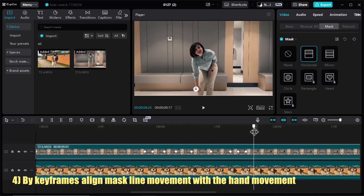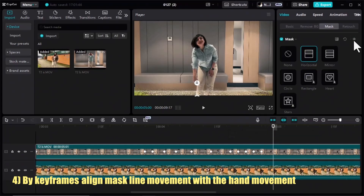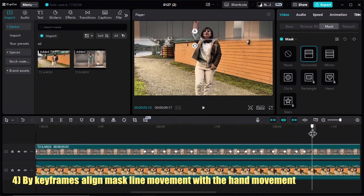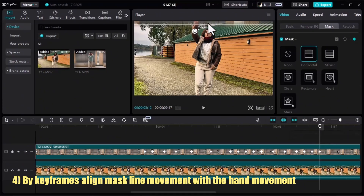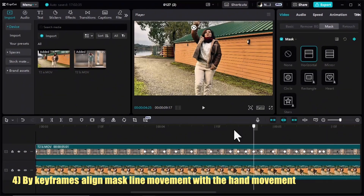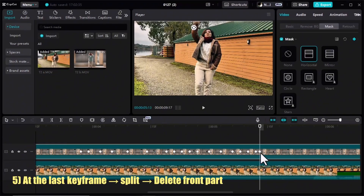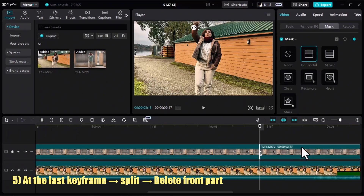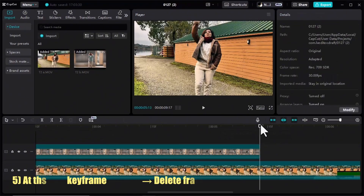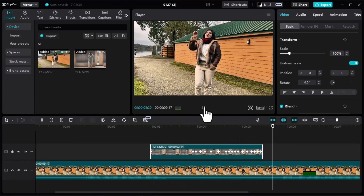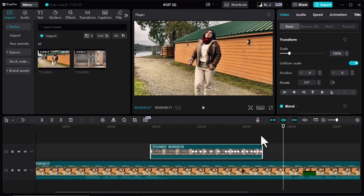Now it's time to go back from the bottom to the top. I added all the keyframes I needed. In the last keyframe, when my mask line goes back to the top, I will split the clip and delete the front part. Let's check the result. The last point: the more keyframes you add, the more precise your transition will be.